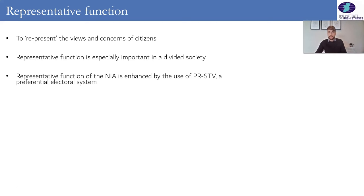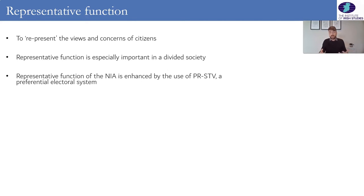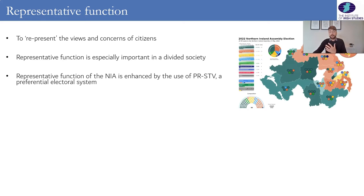To enhance the diversity of views in the legislature, Northern Ireland uses proportional representation by the single transferable vote, or PRSTV for short. Instead of electing one representative per constituency — which limits how representative that person can be — we elect a number of different members per constituency to enhance diversity. In Northern Ireland's case we elect five MLAs per constituency.